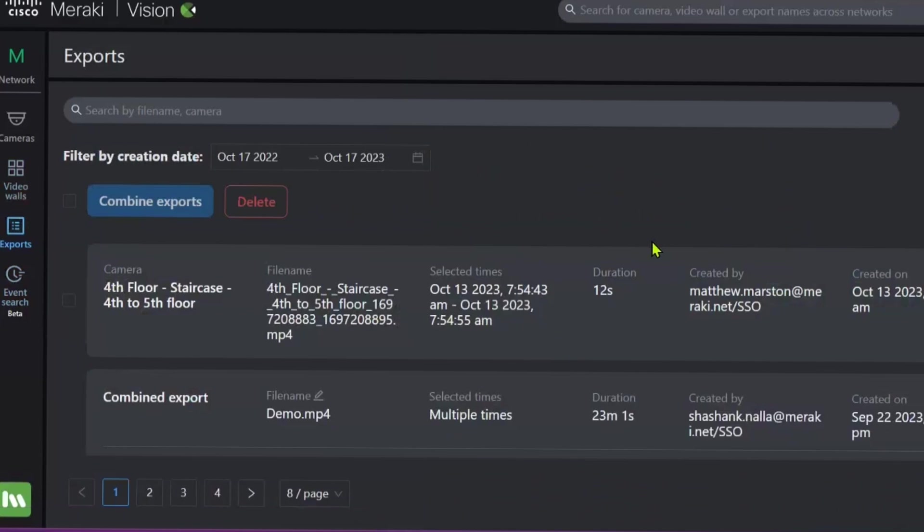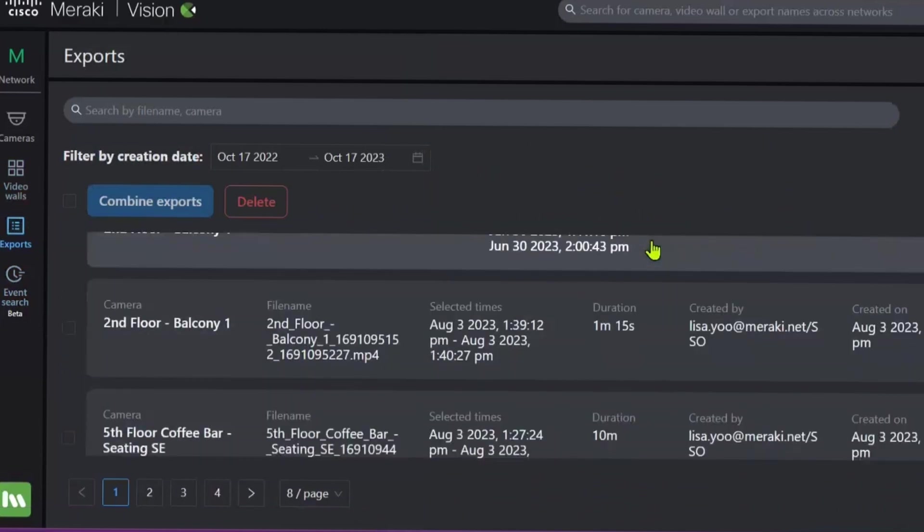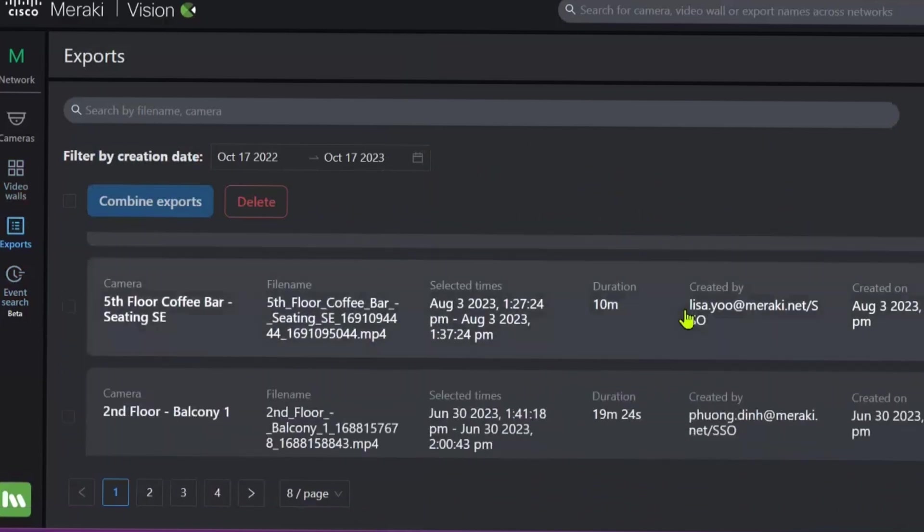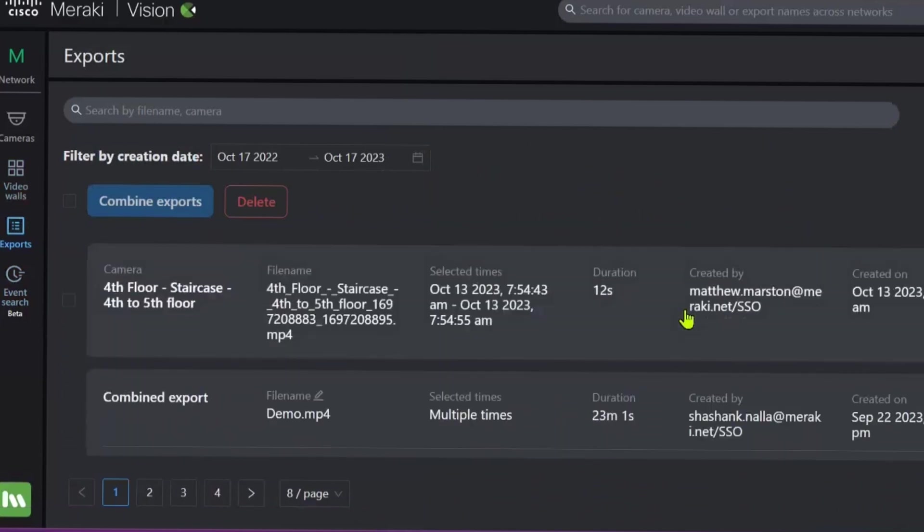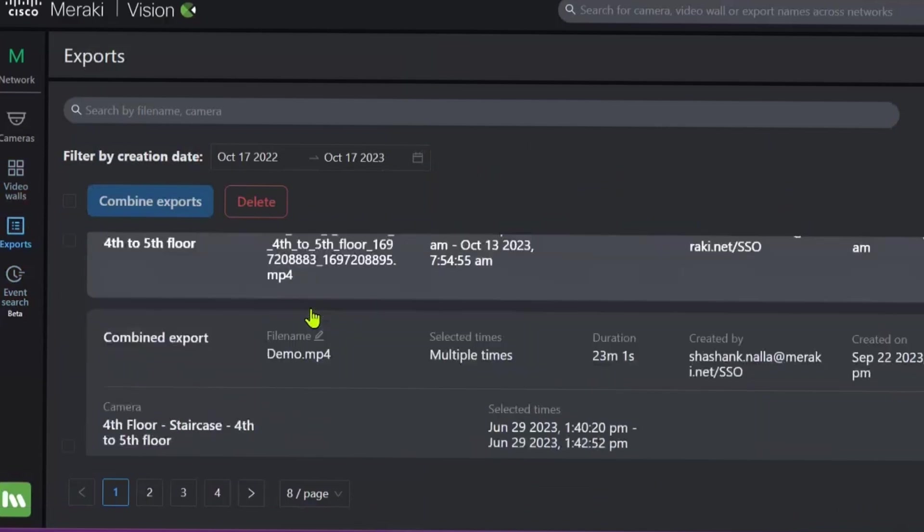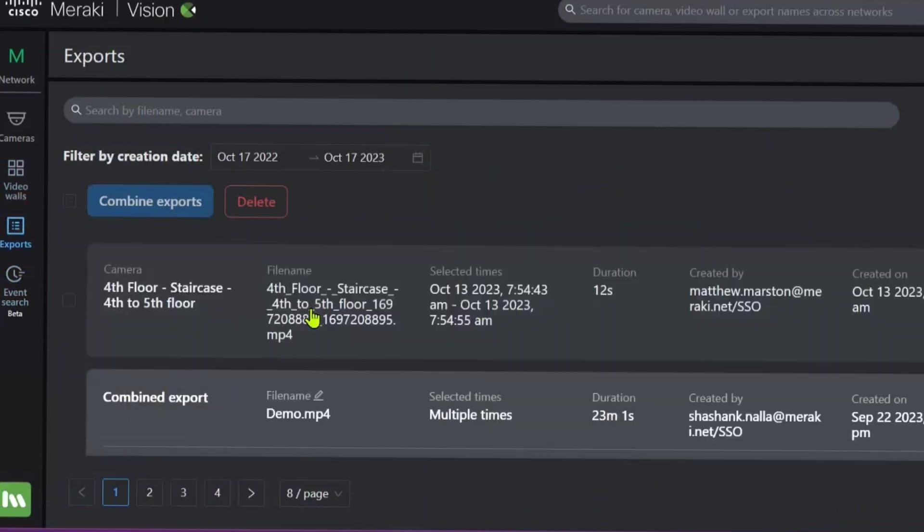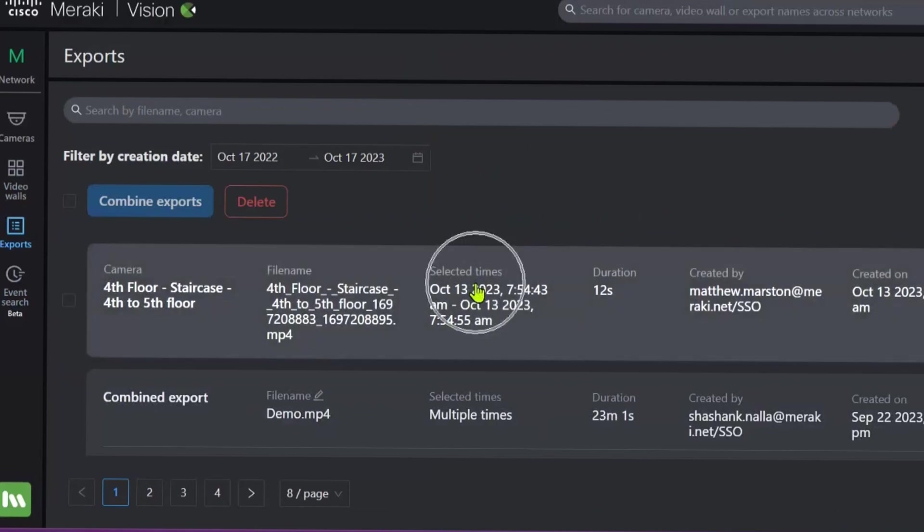Now, this tab is essentially an audit log of all the exports that have already been made. And you'll be able to find any exports that you create over here. You can see which cameras are in it, the name of the file, which you can also rename, the time of the selected video and the duration of the video. And what we can do is we can easily download that to share whether that's internally, externally with third parties or the police and so on. It makes everything that much easier.